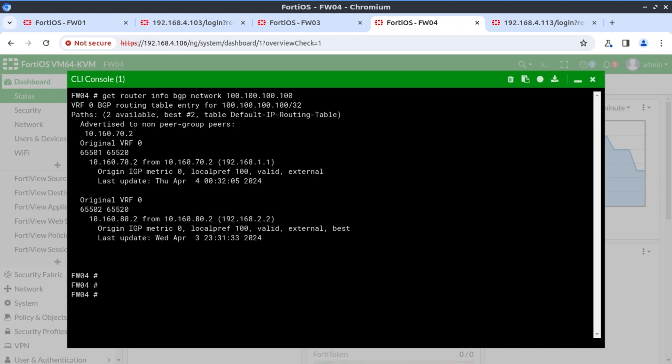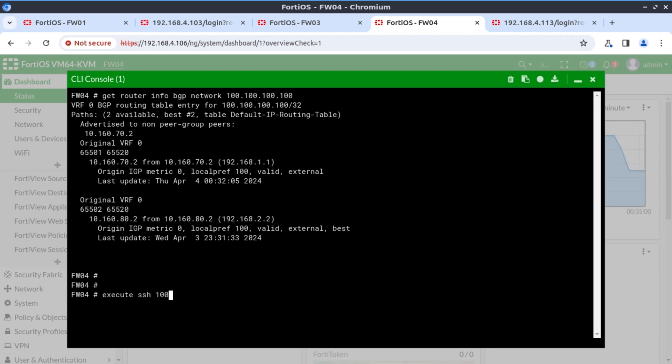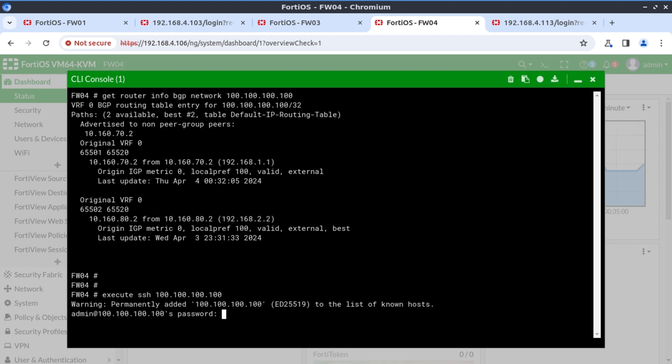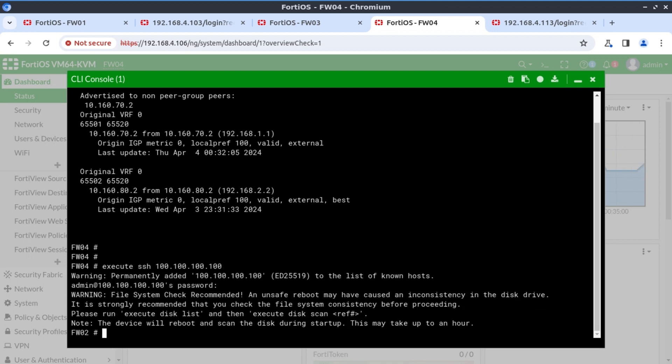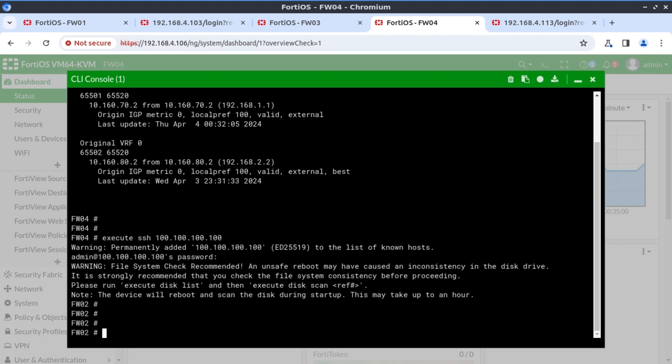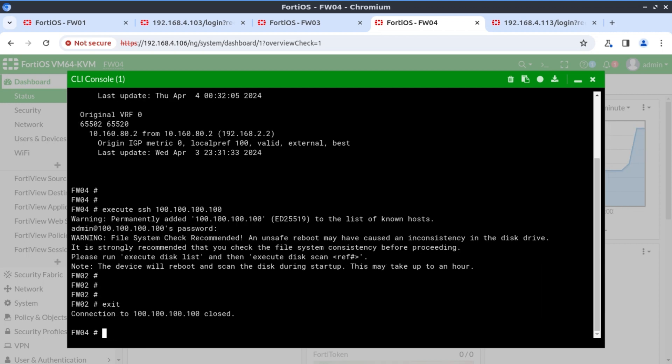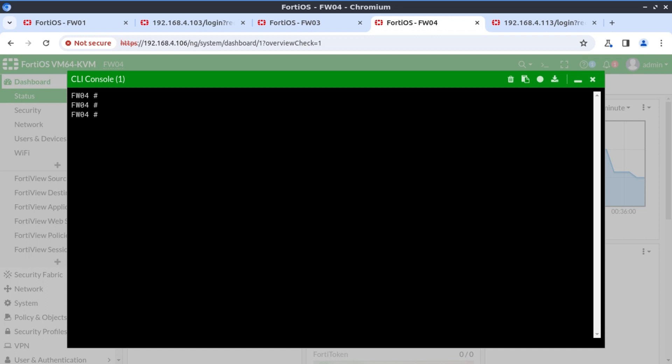Get router BGP network 100.100.100.100. Yes, as we expected, we are seeing this network being advertised through 65520, meaning behind firewall two in the secondary data center. I'm going to SSH into 100.100 just to be 100% sure that this is firewall two that we're talking about. Execute SSH 100.100.100.100. And indeed, it is firewall two.